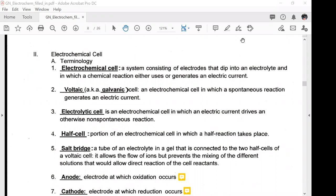Electrochemical cells have a lot of terminology you're going to need to know — they're really good for multiple choice questions. An electrochemical cell is a system consisting of electrodes that dip into an electrolyte, in which a chemical reaction either uses or generates an electric current.